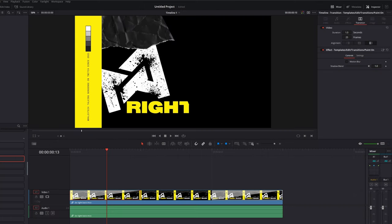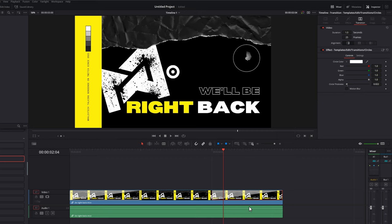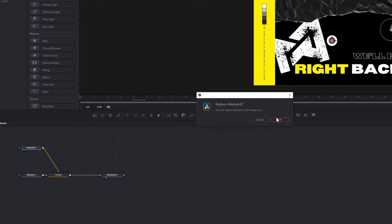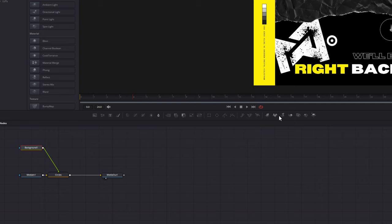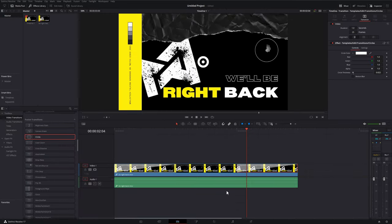Jump back into the edit tab, go to the out-transition on the right-hand side, right-click, and open it in the Fusion page. Same thing, but this time we need to replace Media In 2. Replace it with a Background node, click OK, open the inspector, and pull the alpha all the way down to zero. And then you're good to go.